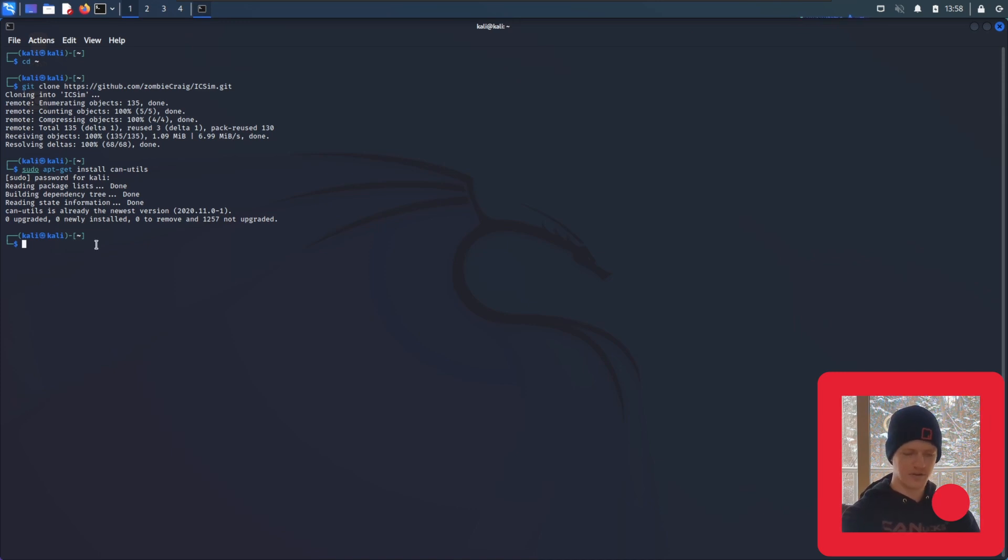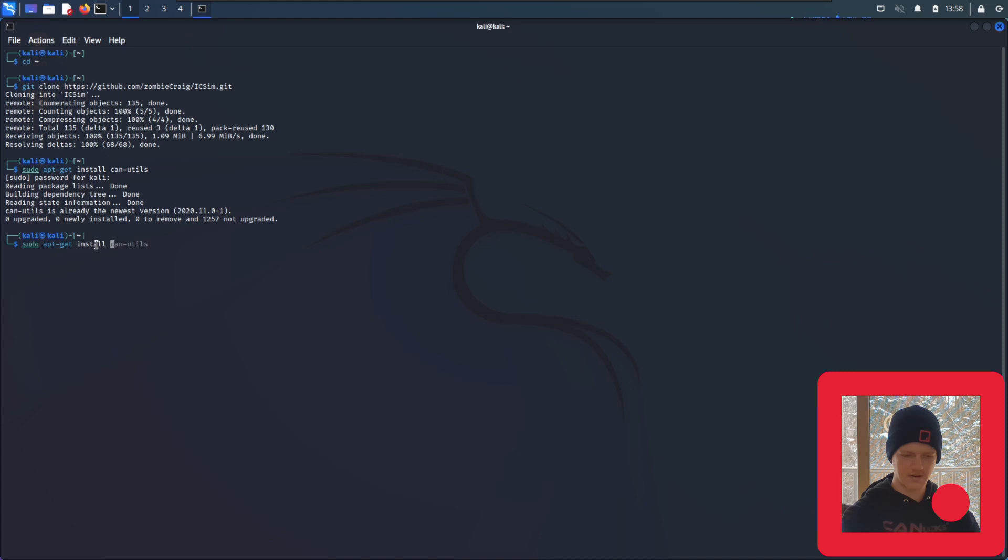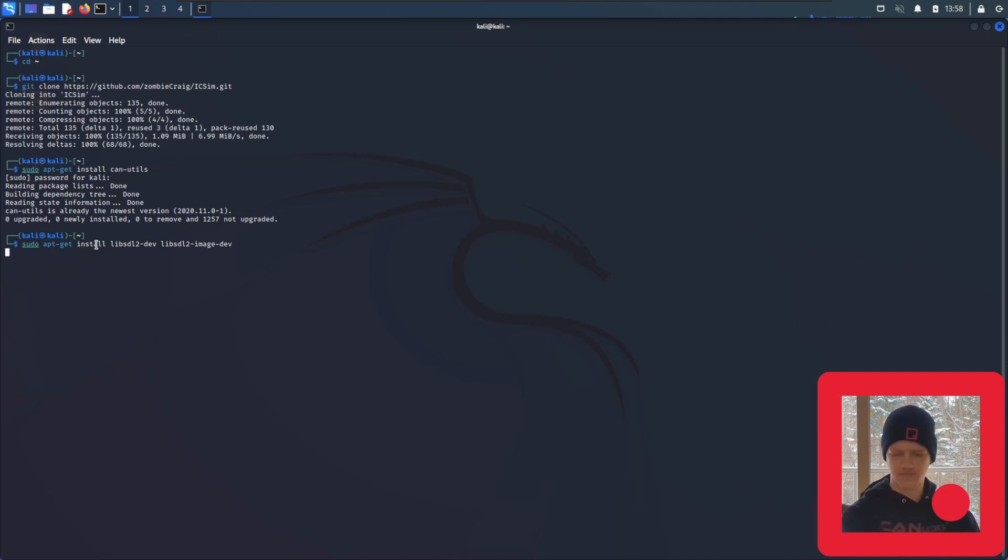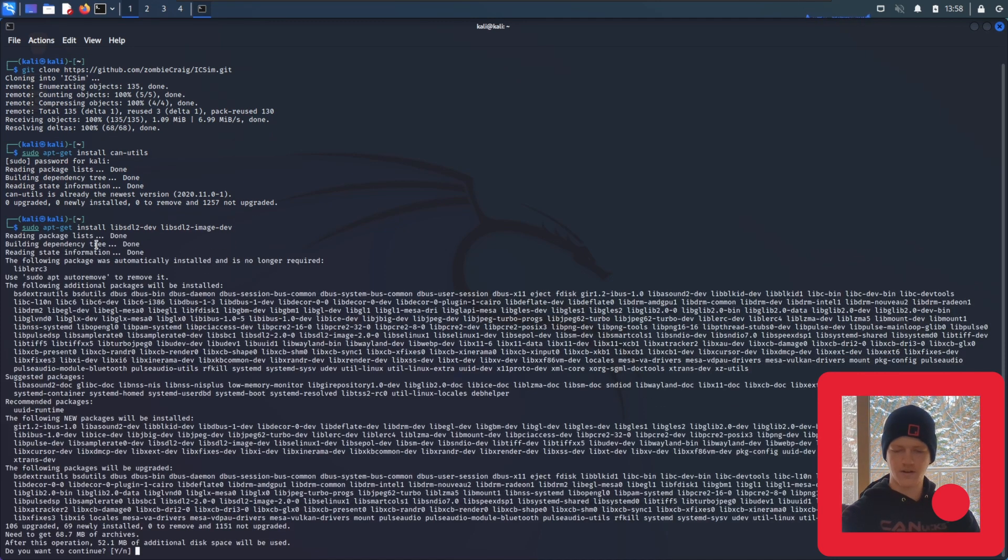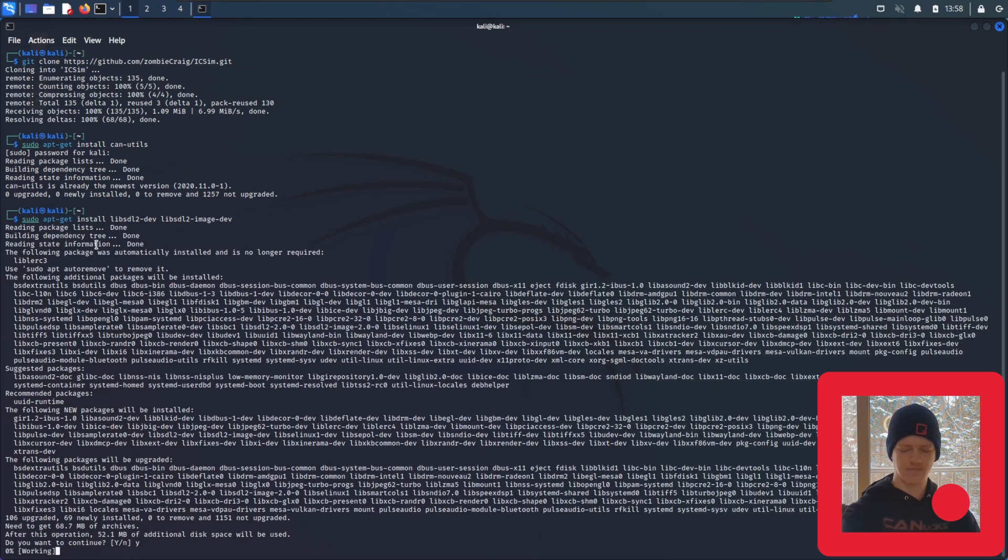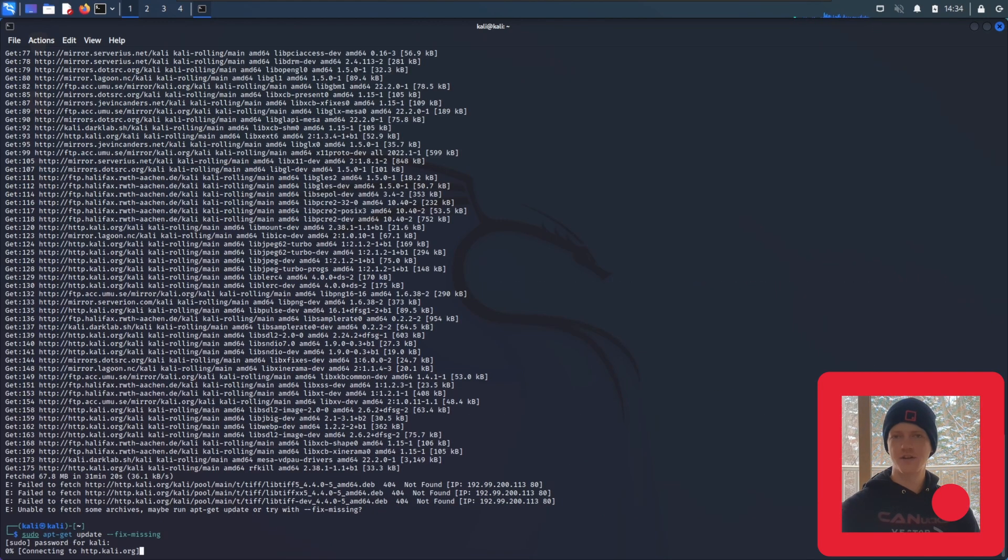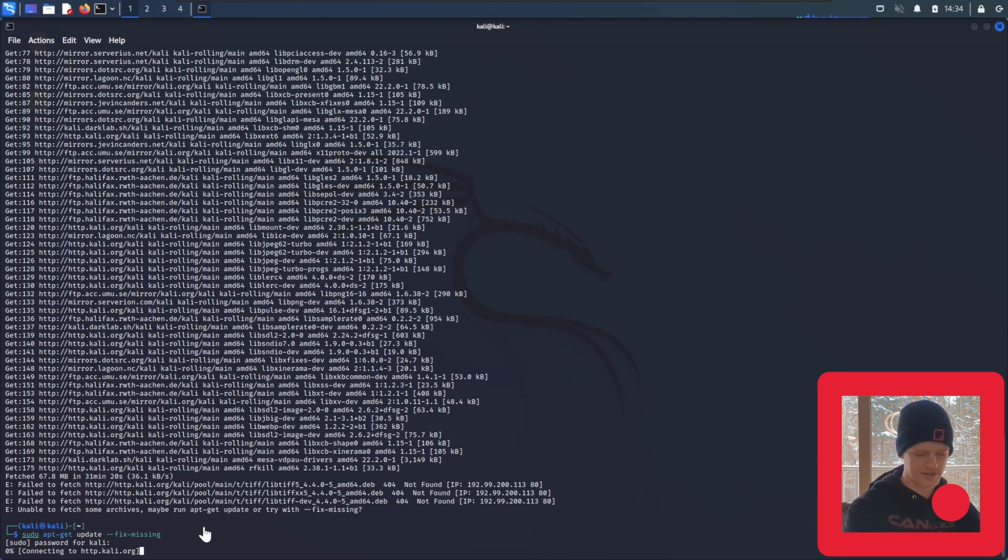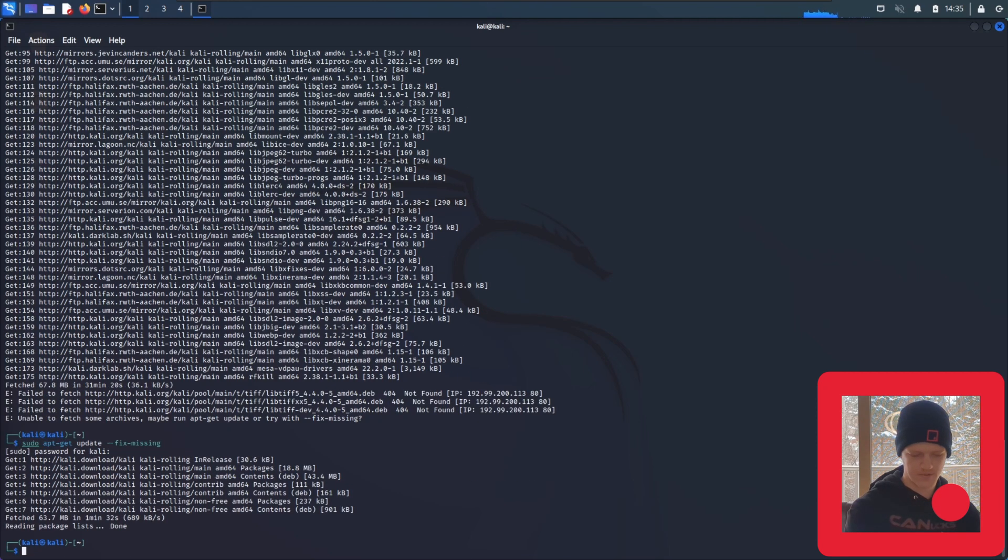We're going to type sudo apt-get install lib-sdl2-dev, then a space because we're going to install multiple things, lib-sdl2-image-dev. It'll tell you what it's going to install, and then if you want to continue, you press Y and enter to move on. Now that that finished, I'm going to run the suggested commands because there were some issues with the install. So I'm going to run sudo apt-get update with the flag --fix-missing.